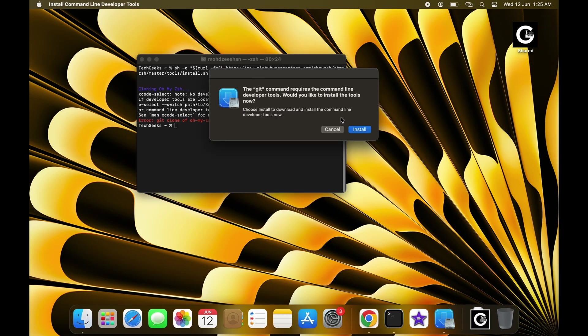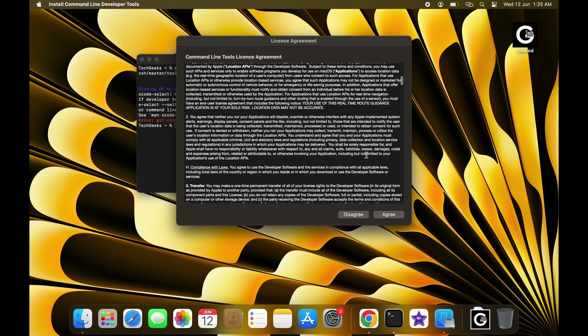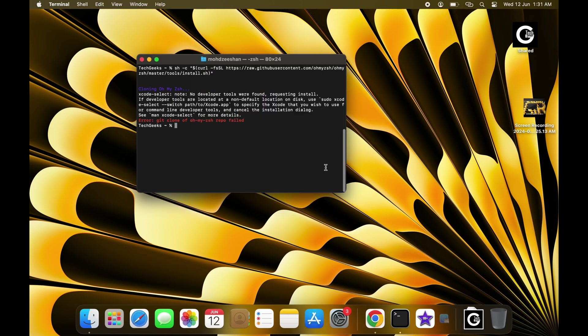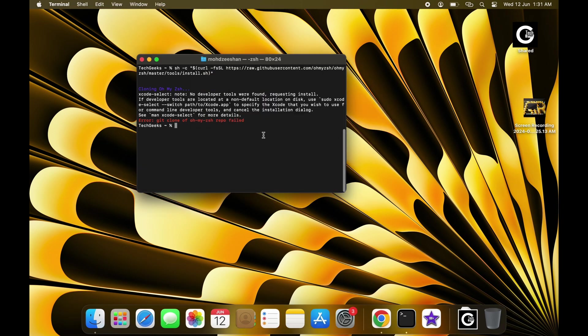If you don't have Git installed, you might see a pop-up like this, but no worries. Just follow the instructions to download Git first.